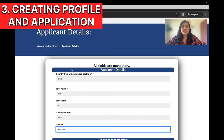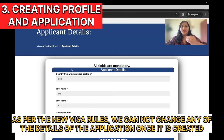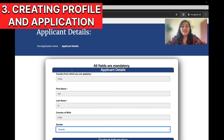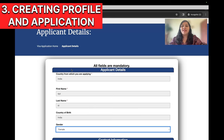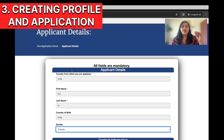Let's click on Start Application and begin creating the application. Keep in mind that as per the new visa rules, we cannot change any details of the application once it's created — this is done to prevent fraud and dummy profile creation. Whatever details you enter have to be accurate and belong to the person attending the interview.